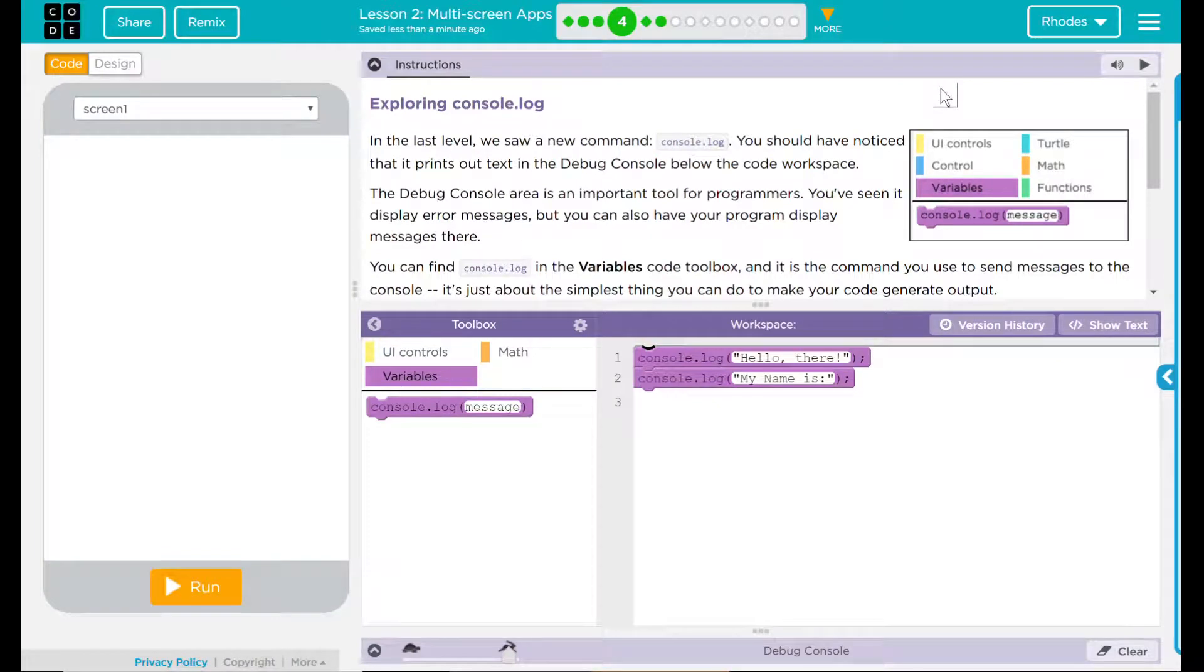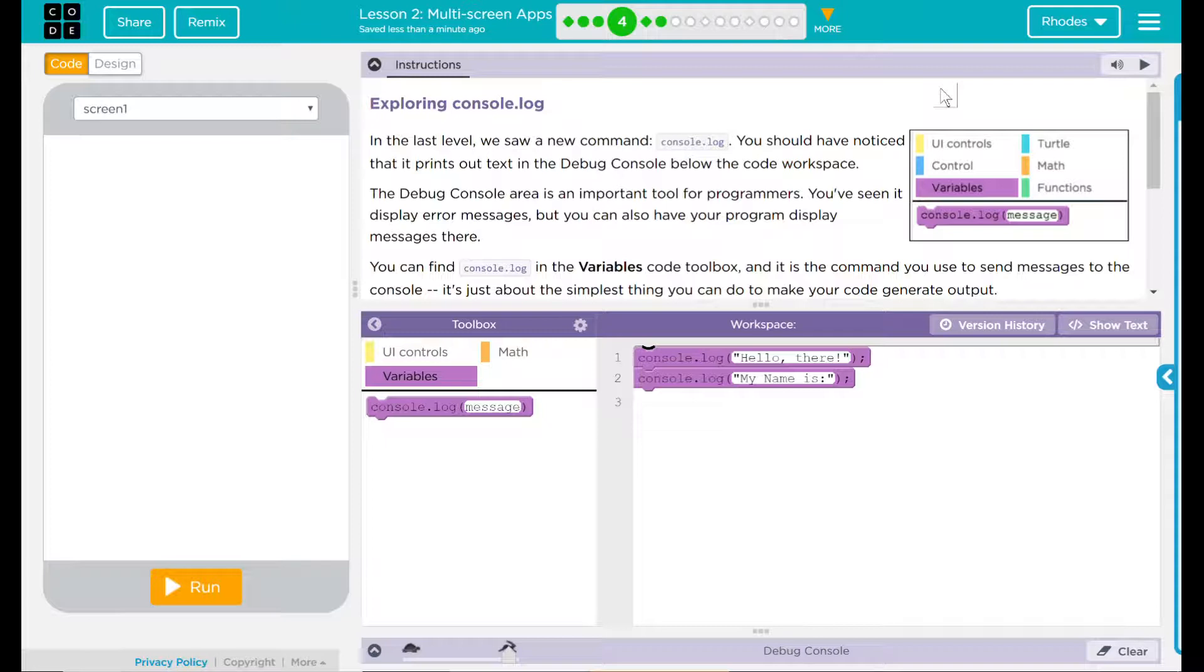Hey kids, welcome to a lesson on multiple screen apps. Number three: exploring console.log.